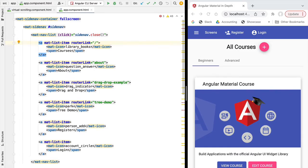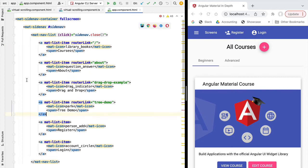Hello everyone and welcome back. In this new lesson we're going to talk about virtual scrolling in Angular Material. The first thing that we need to do is to understand exactly what virtual scrolling is and when we should use it.